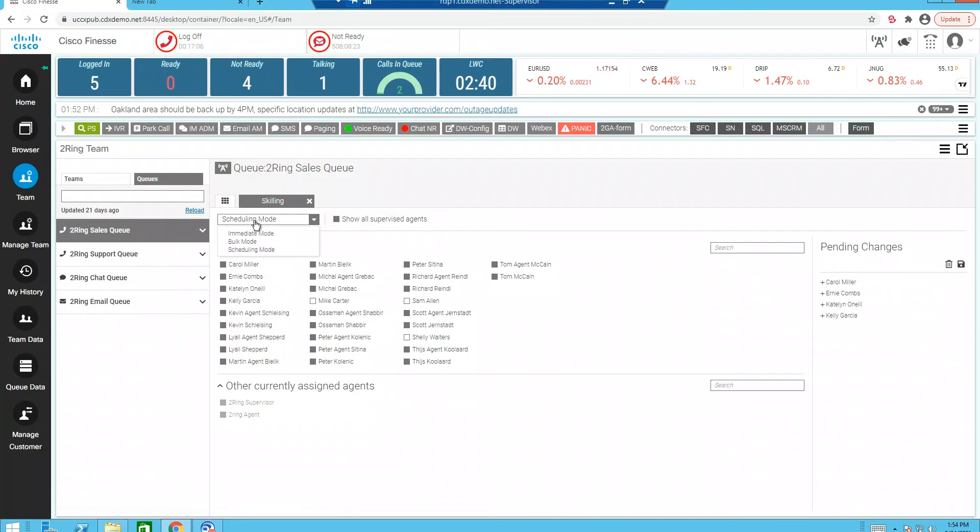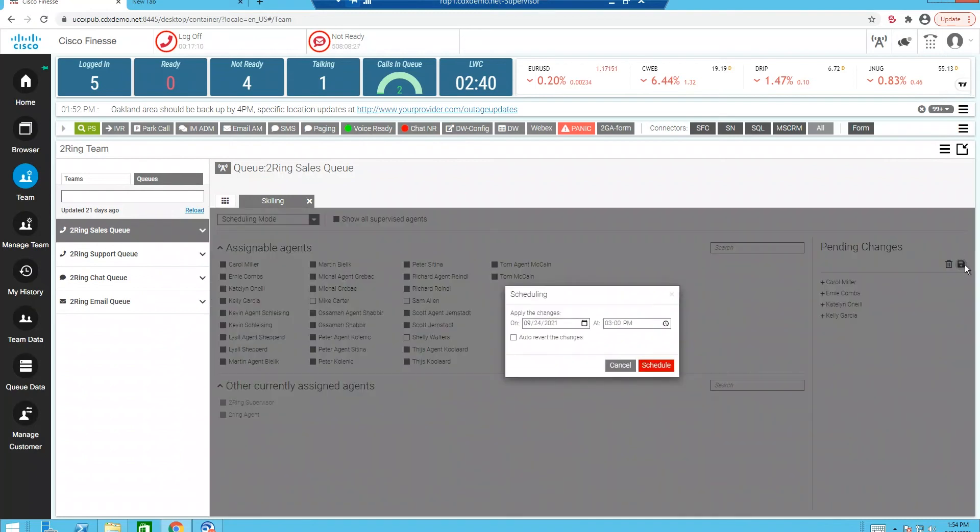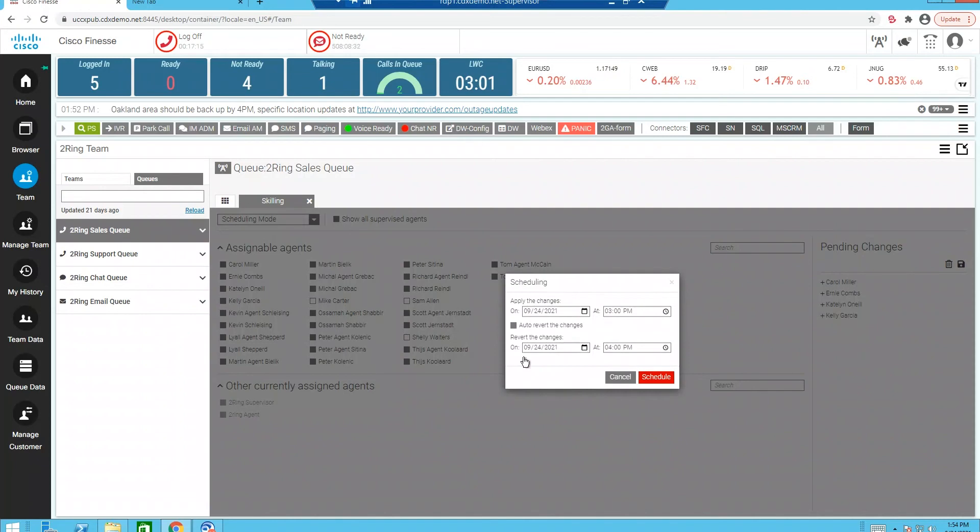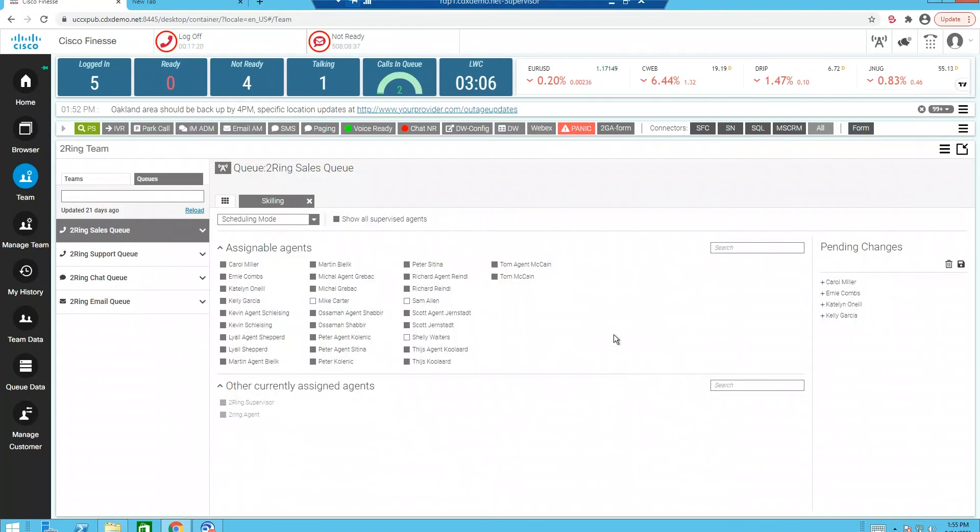I can do that in a scheduled mode, immediate or bulk. Again, with scheduled mode, when I go ahead and hit save, I can define the date and time the schedule goes into effect. And I can even auto revert those changes back to the previous skill configuration so that we don't have to try to do skill resets at the end of the day.